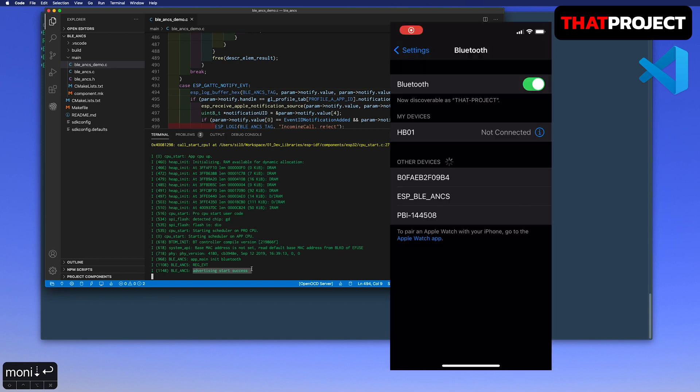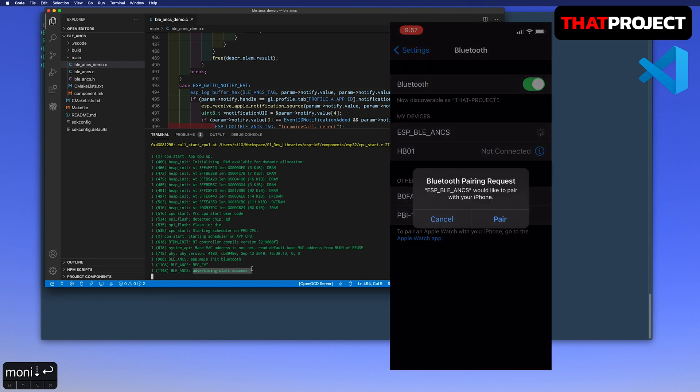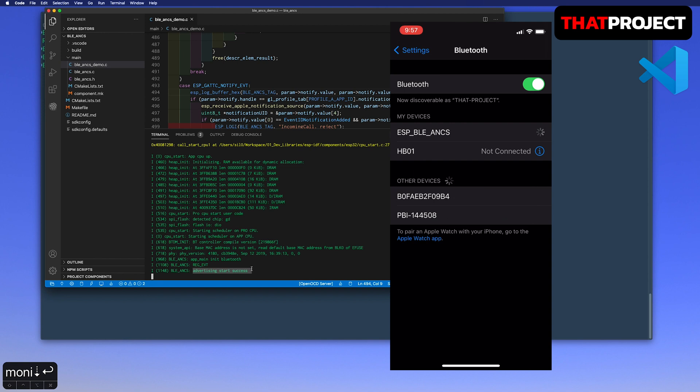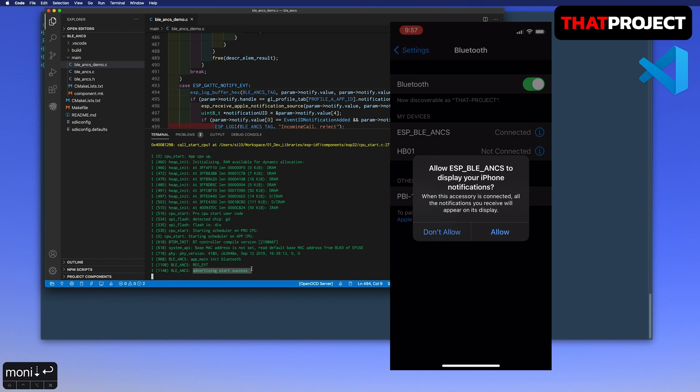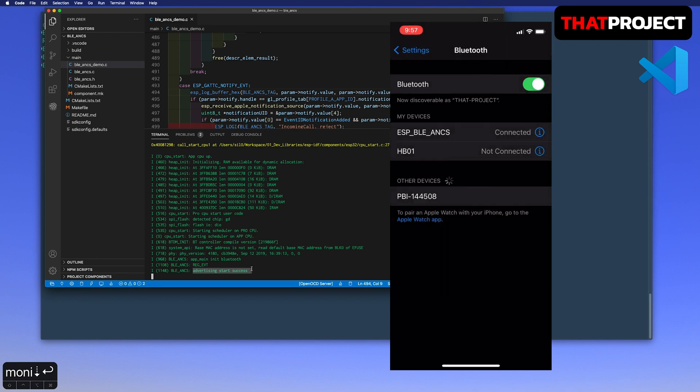Here is my iPhone. From the Bluetooth setting, I can find the ESP-BLE ANCS. Select it to pair. After pairing, it's asking about allowing to display the notifications. This is because my device already includes the ANCS code. So iPhone detected it and asking using it or not from the user. Allow it.